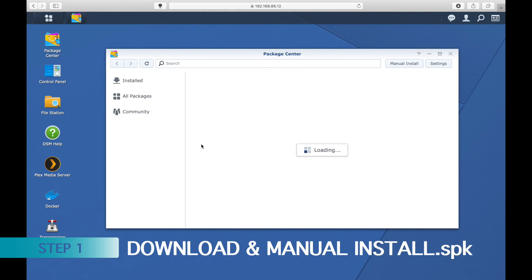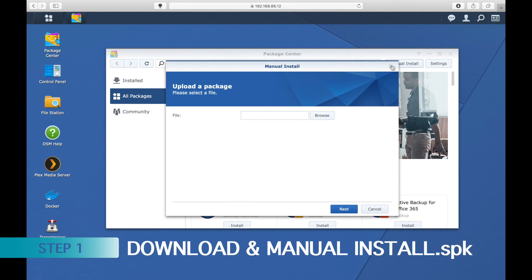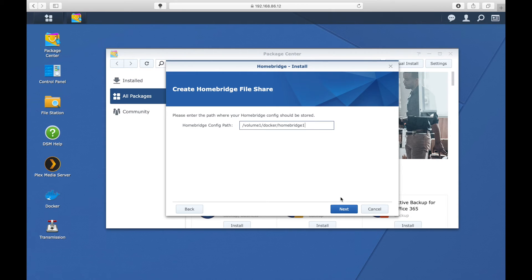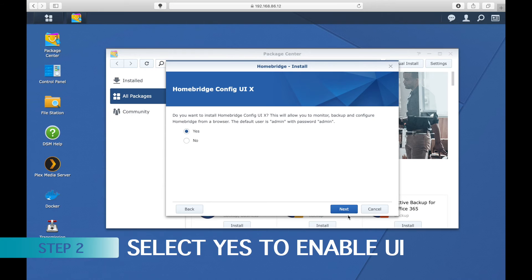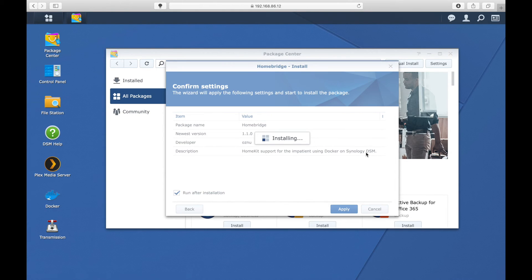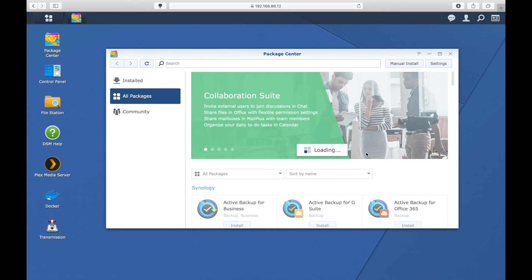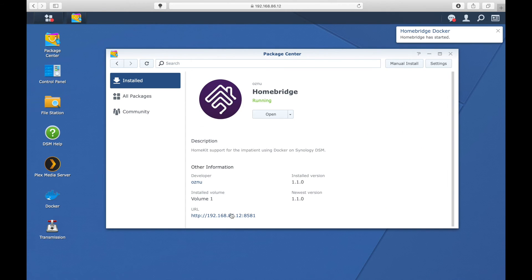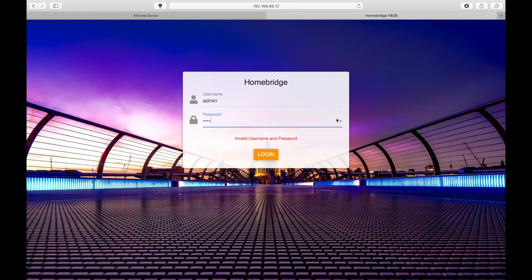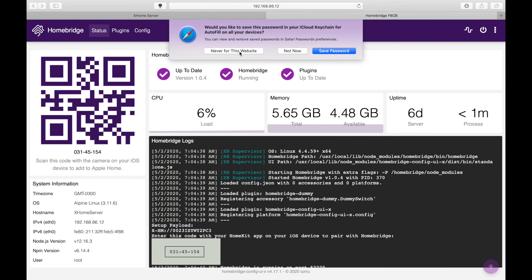The other way is to download and manually install the .spk file. Follow the next steps — this one's very important: make sure you select yes to enable the UI. Click Next, then Apply. On successful installation you should see it in the install tab. Wait a couple of minutes, click on the link below, and you're good to go. In two simple steps you'll have Homebridge installed on your Synology.